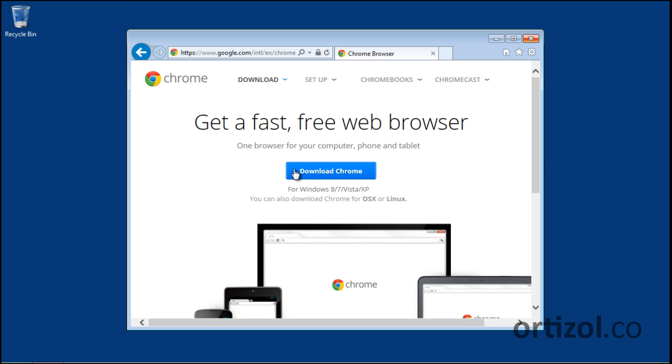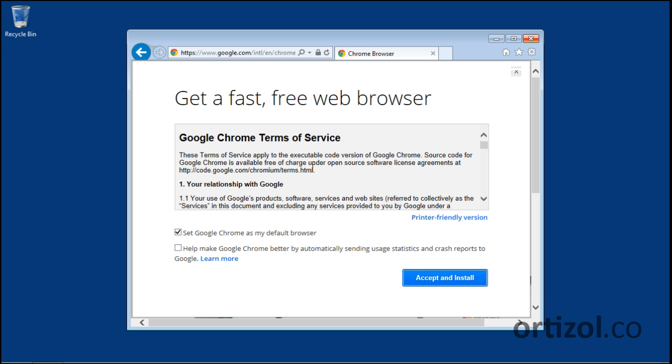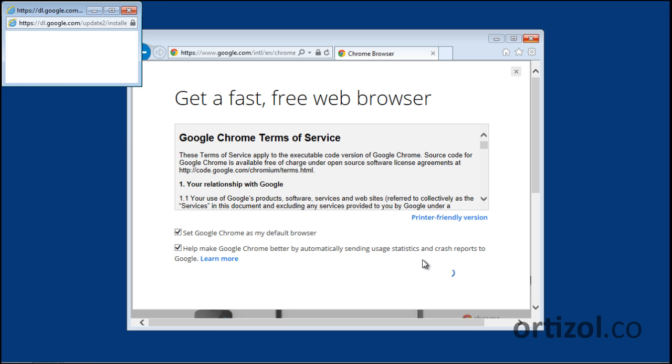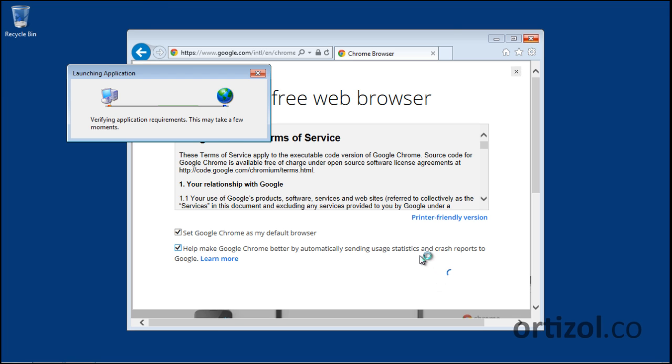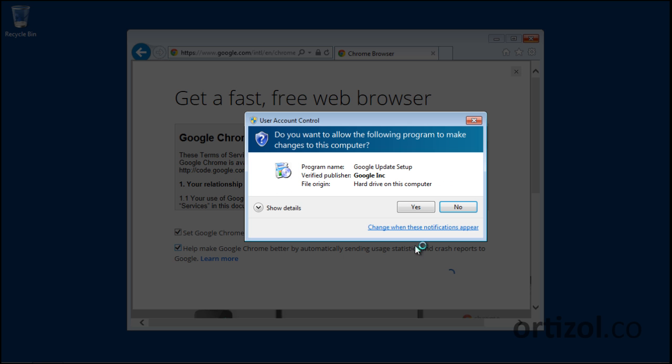Click the Download Chrome button. We can enable the Help Make Google Chrome Better checkbox, and then click Accept and Install. Click Yes.